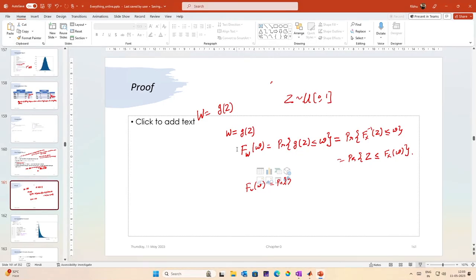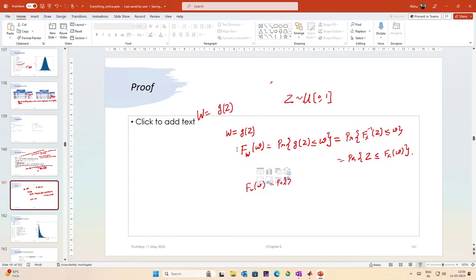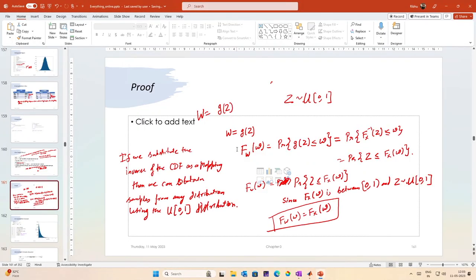That said, we conclude this short lecture here. In the next lecture we will look at some examples and see how we can generate practical random variables or other random variables using the uniform distribution or the inbuilt rand command. In that lecture we will describe the random variables as needed and we will continue. Thank you.